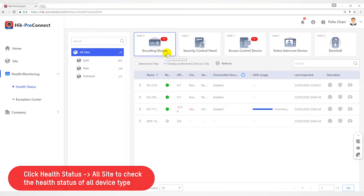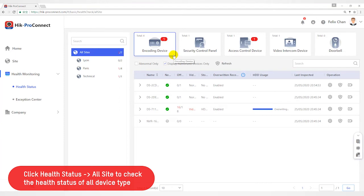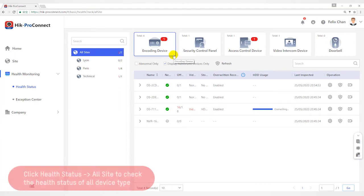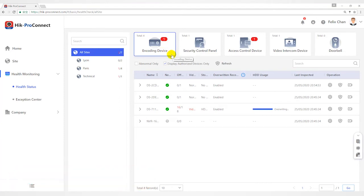For Installer, you can view the status of each device type in all sites which has been assigned to you. For Installer admin, you can view status of each device type in all the sites.